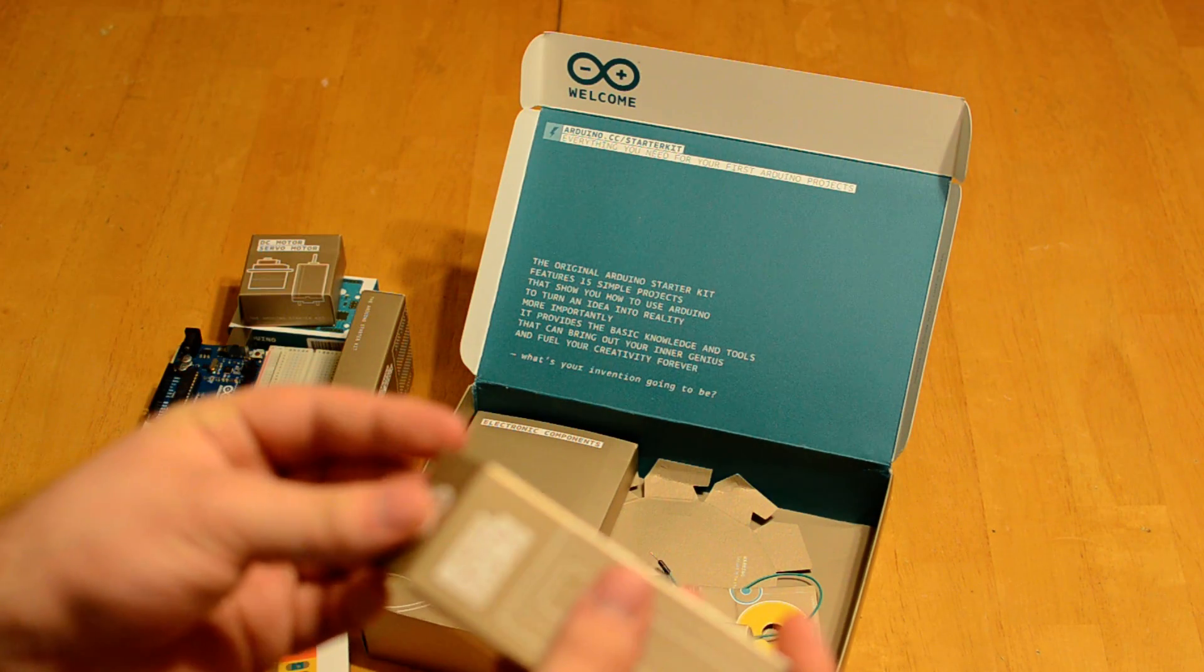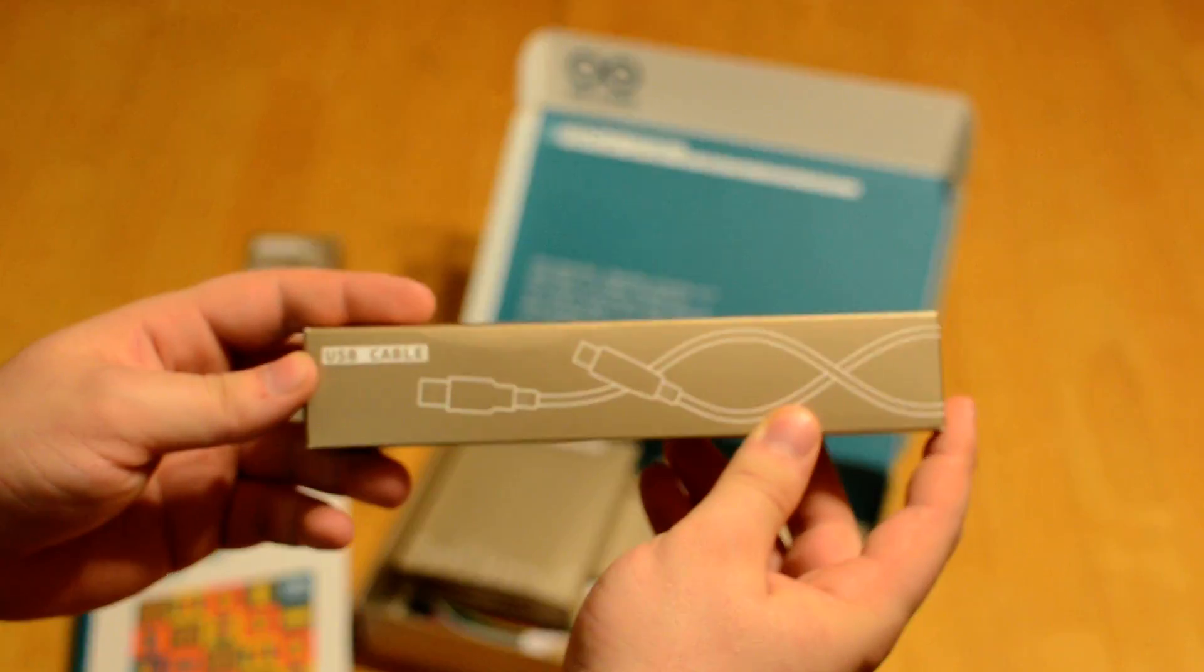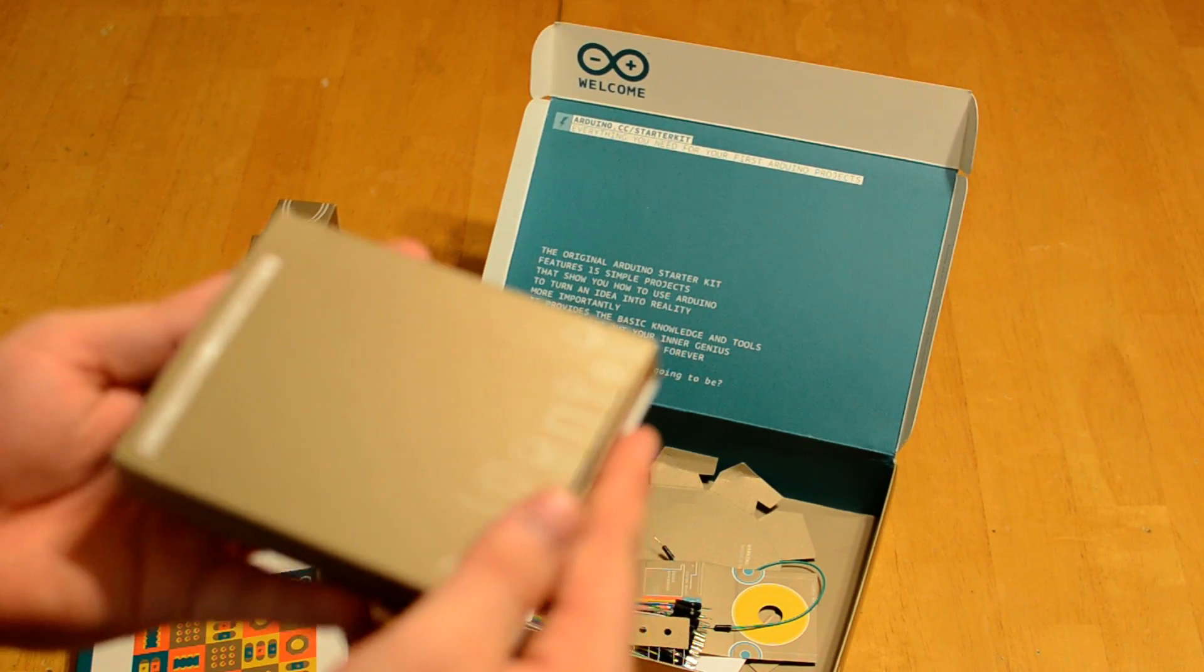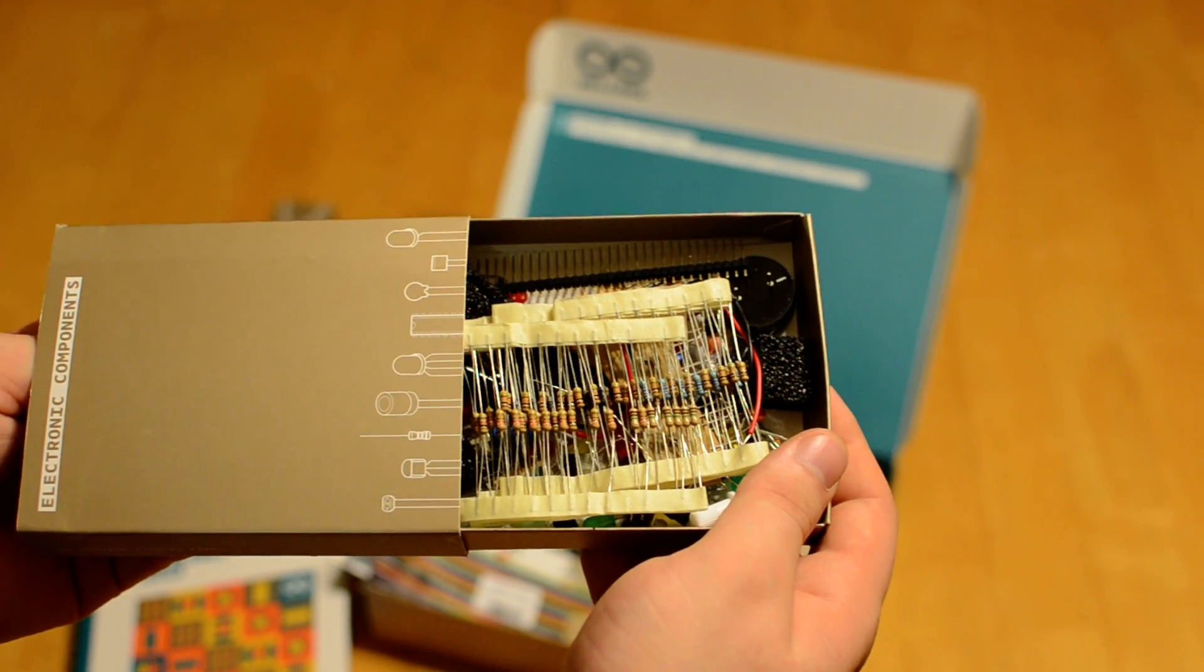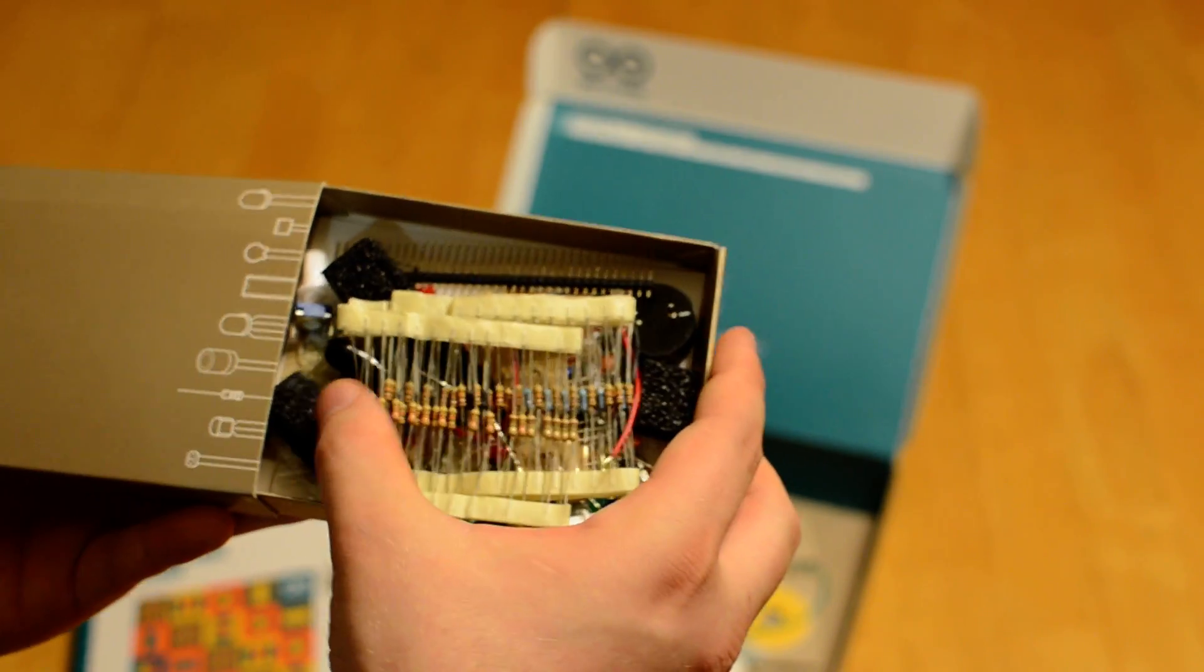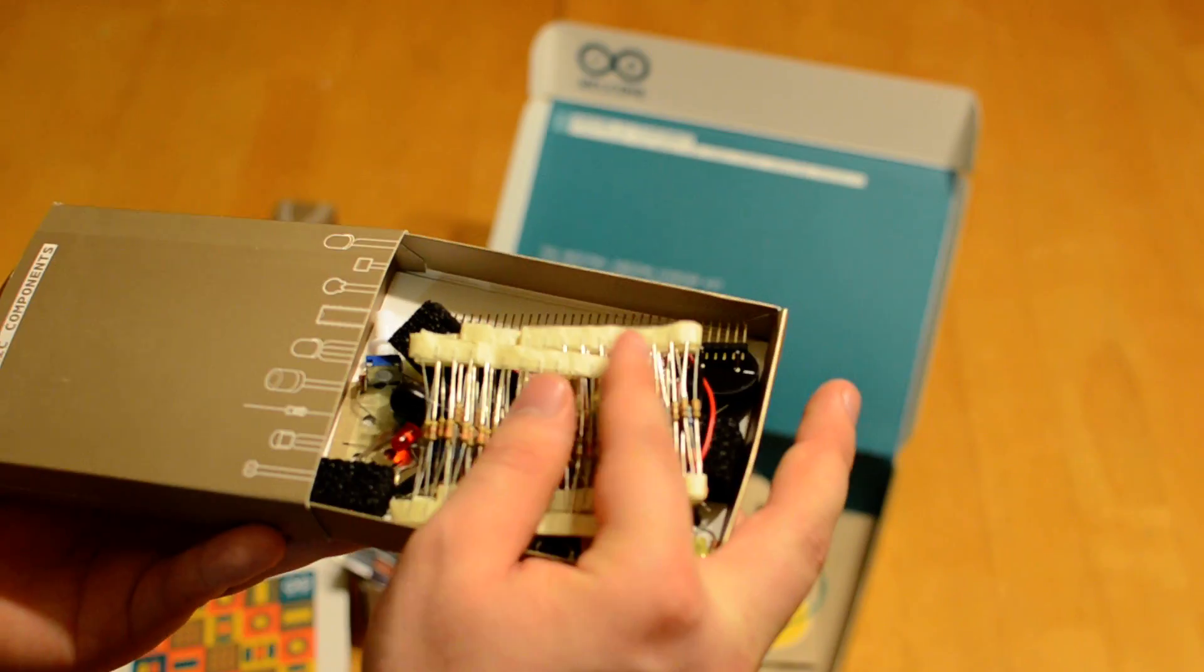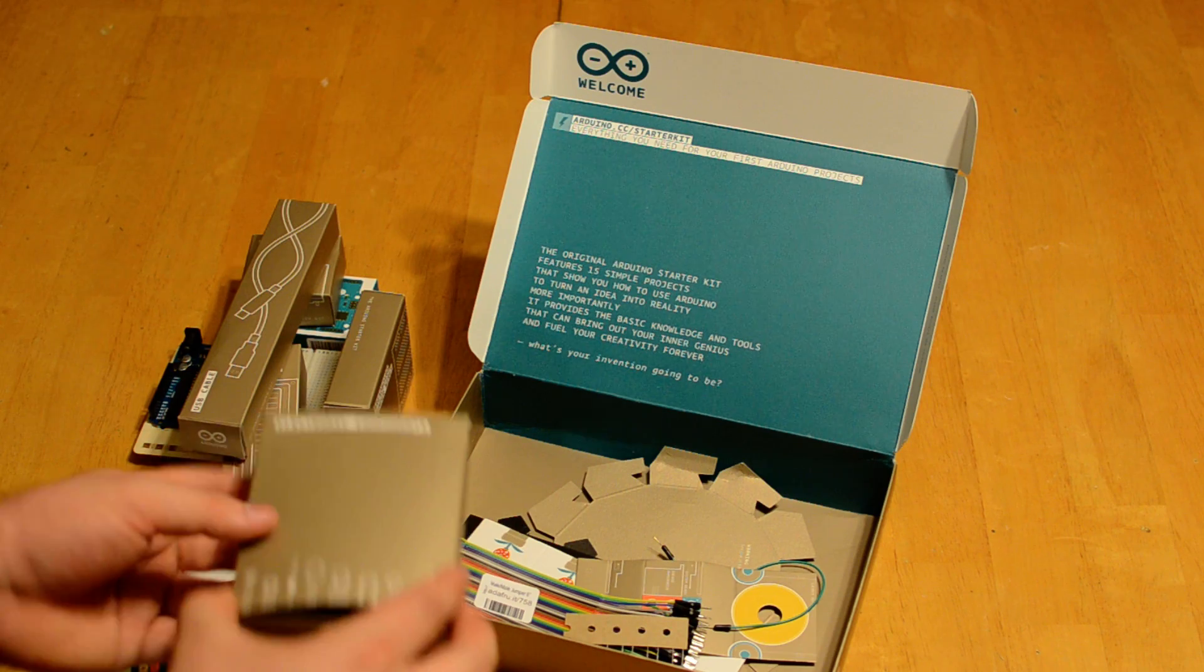It comes with a USB A to B cable, which is what you use to actually connect it to your computer and program it. And then it comes with a fairly large drawer of just miscellaneous electronic components. This is all your resistors, your piezo, potentiometer, multiple potentiometers. Most of the stuff they give you more than what you actually need for the projects, which is nice. You can build a pretty decent electronic stockpile just with what comes in the set.